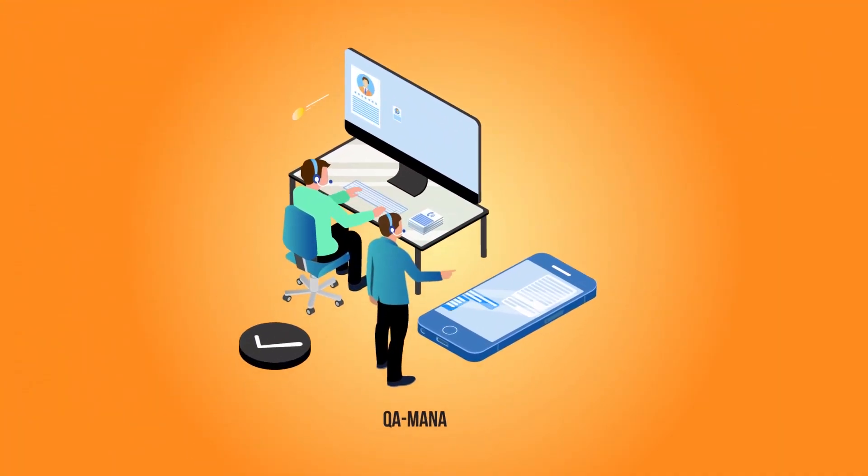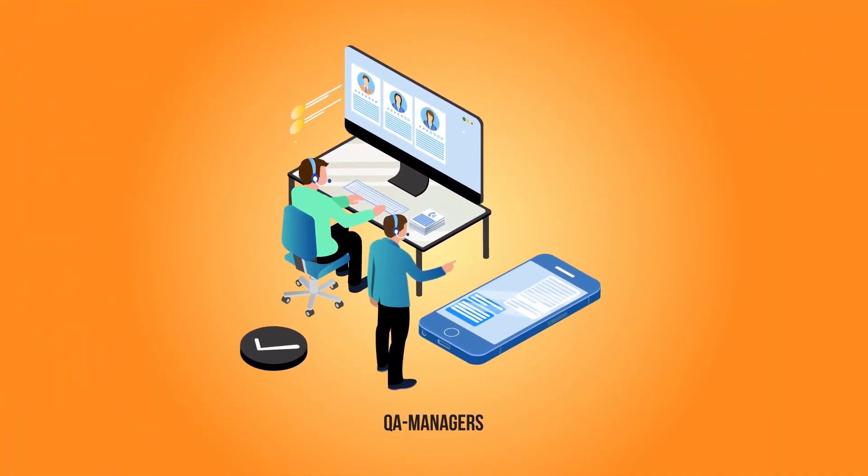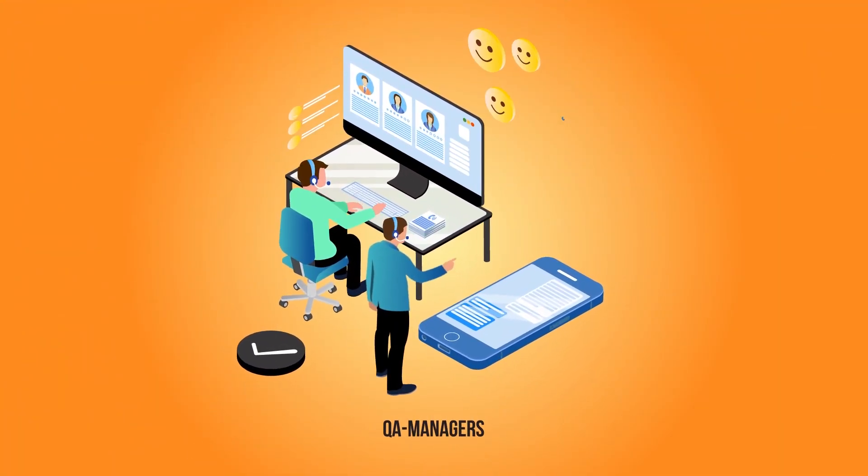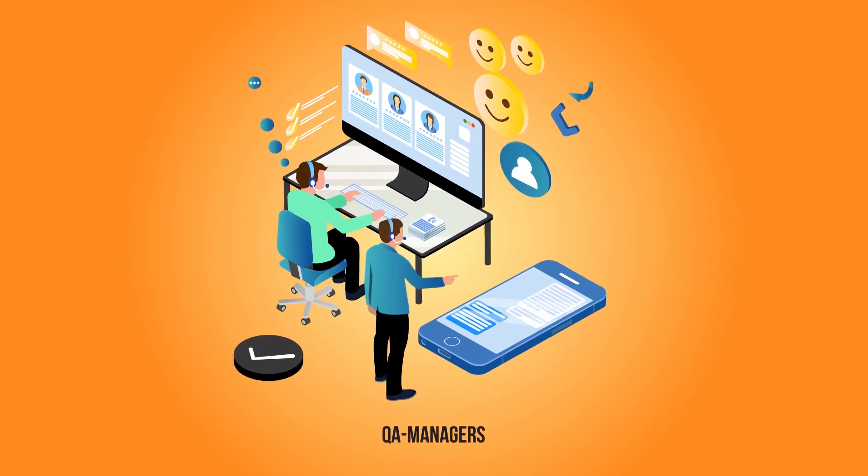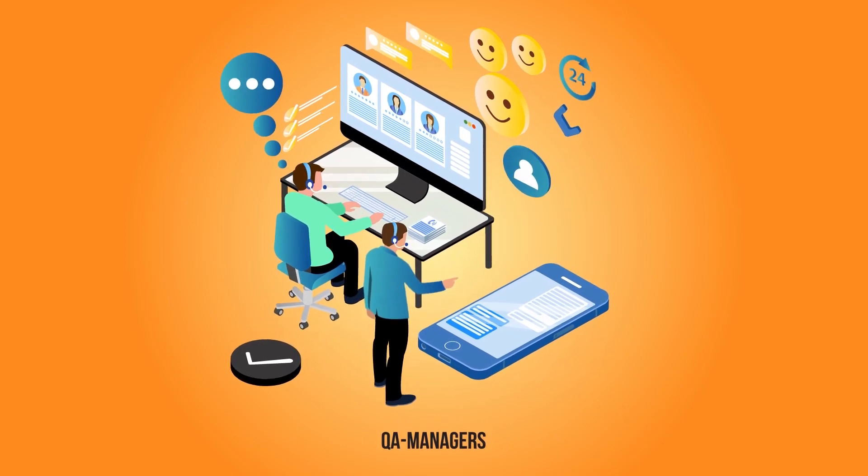Let your QA managers focus on the coaching and training agents where a human connection matters.